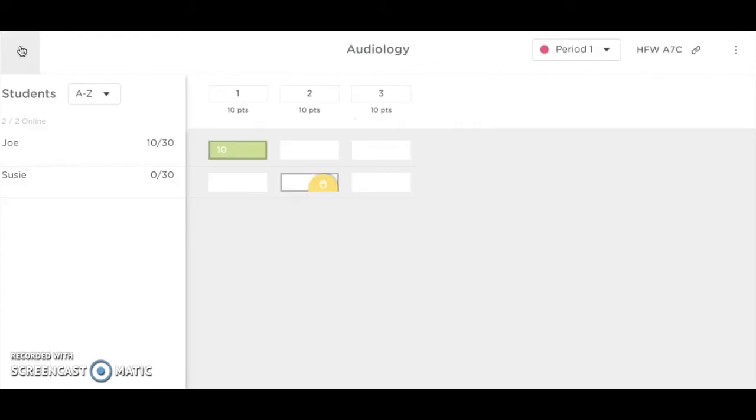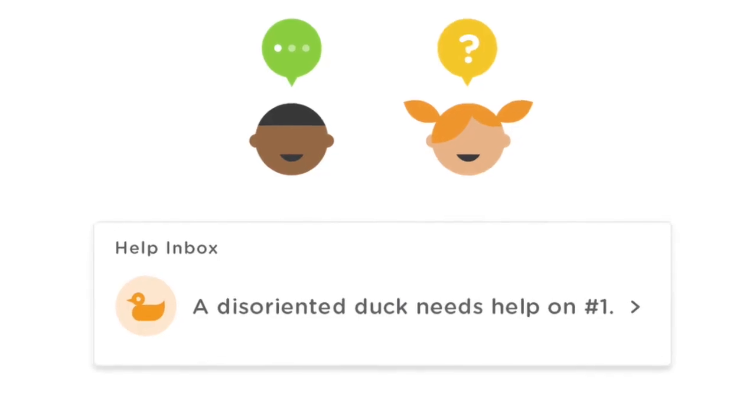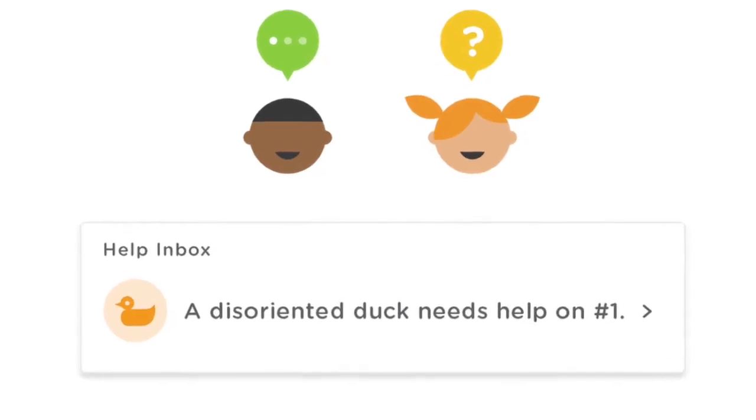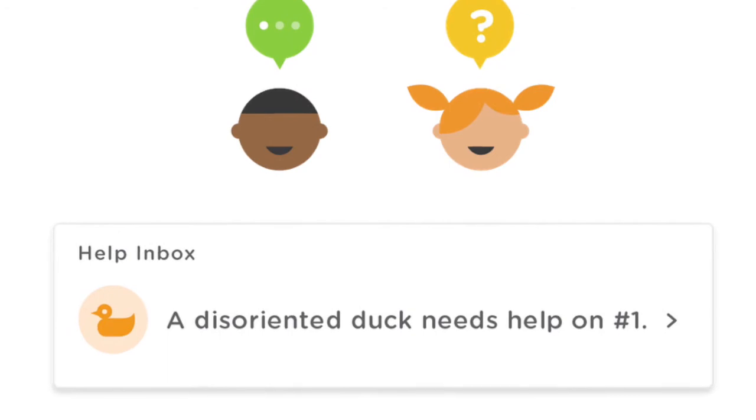From the student work dashboard, I also see that Susie has a question on slide 2. I can click her slide to see progress as well as know to go help Susie in person. In addition, Susie can also get anonymous help from her classmates who see that a student needs help.